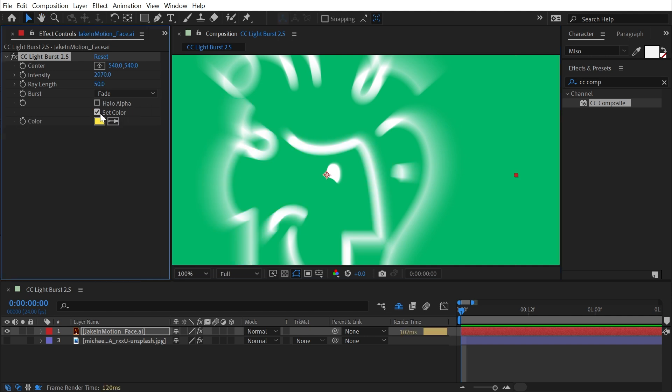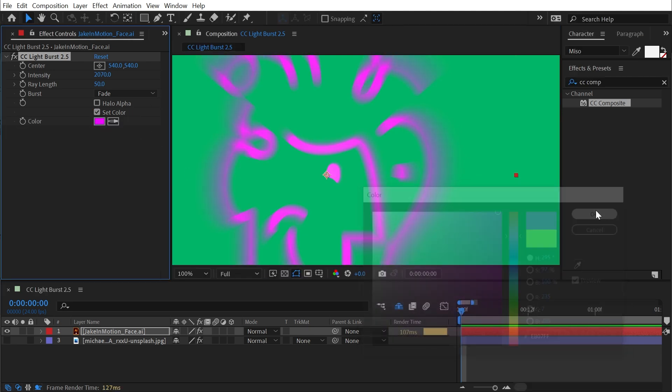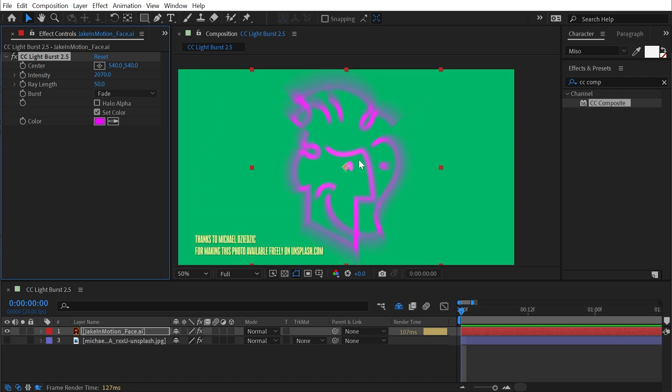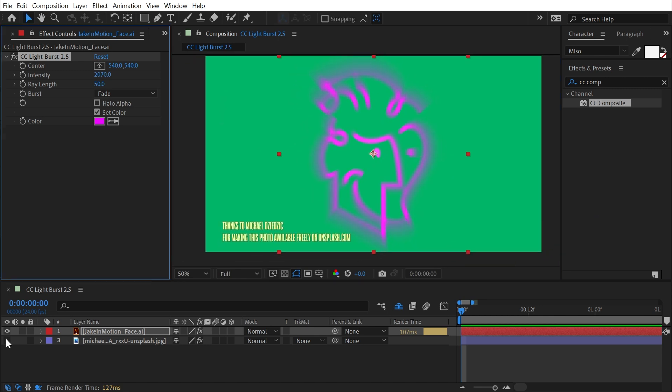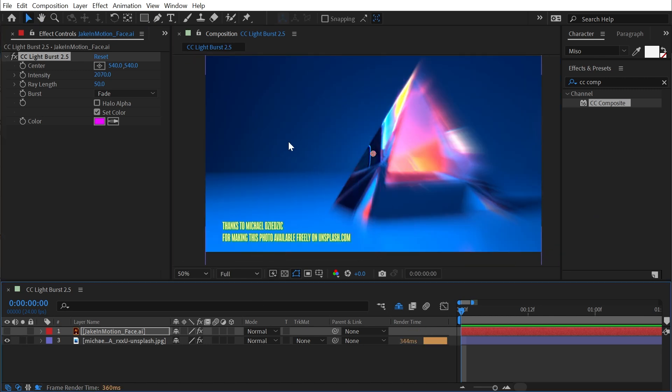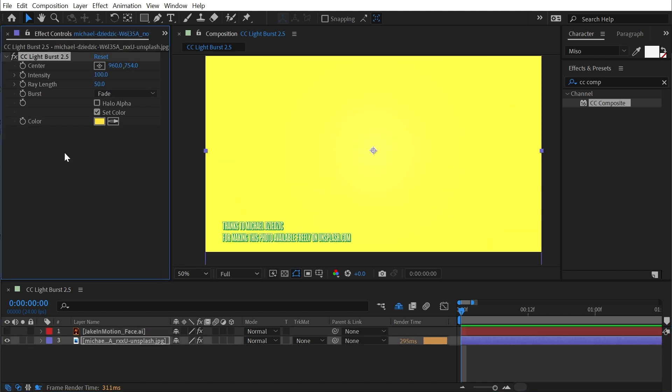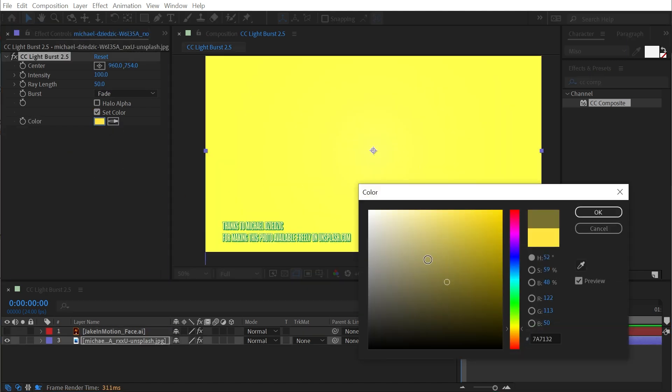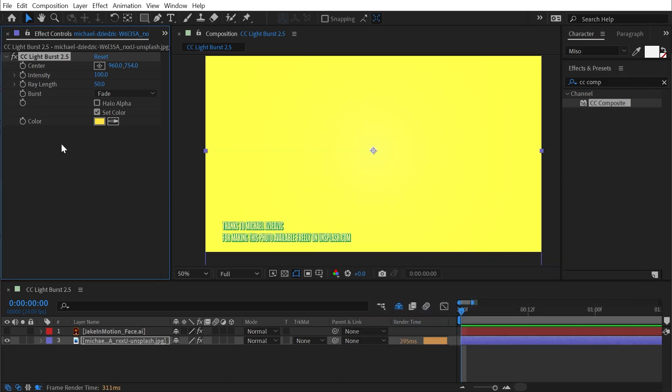And if we say set color, this is going to allow us to tint those rays, whatever color we want, ignoring the original colors. And that wouldn't do us any good on an image that doesn't have an alpha channel. Because if I enable that, it's just going to fill the entire image with that color because we're throwing away the color data from that photo.